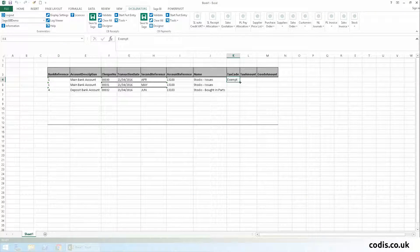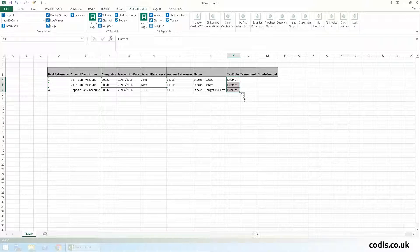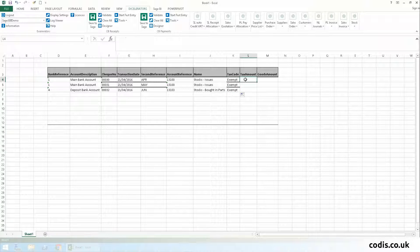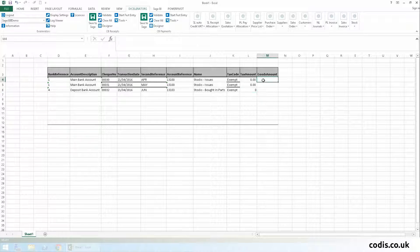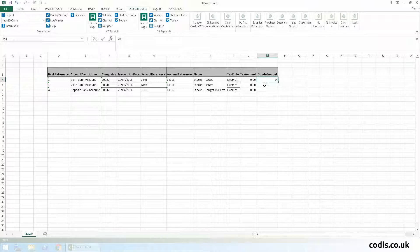Tax amount, and finally, the goods amount.